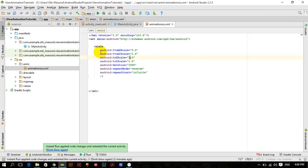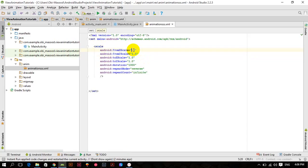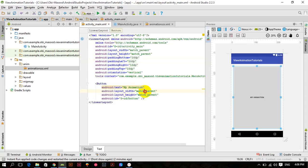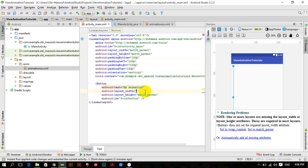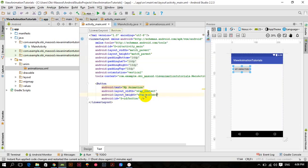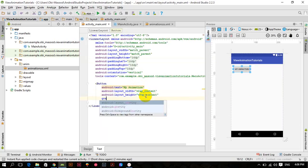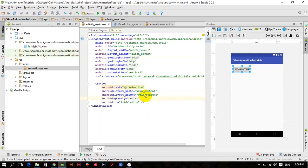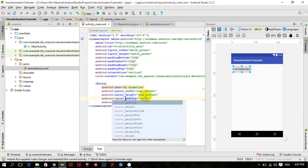Let's get started. First I want to perform the scale animation, so from X scale 1.0, from Y scale 1.0, to X scale 1.5 and Y scale 1.5. Let me change this to wrap content, wrap content and set the gravity to center, layout gravity to center.